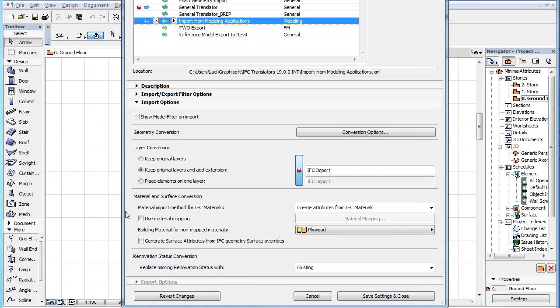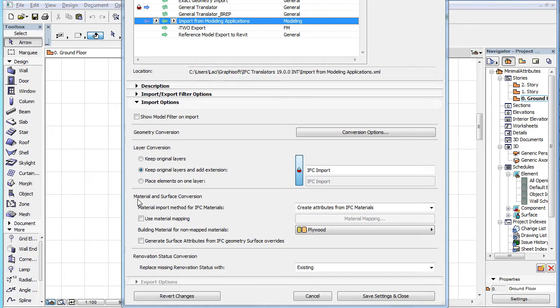The IFC Translation Setup Dialog's Import Options panel contains several new options in the Material and Surface Conversion portion of the panel.